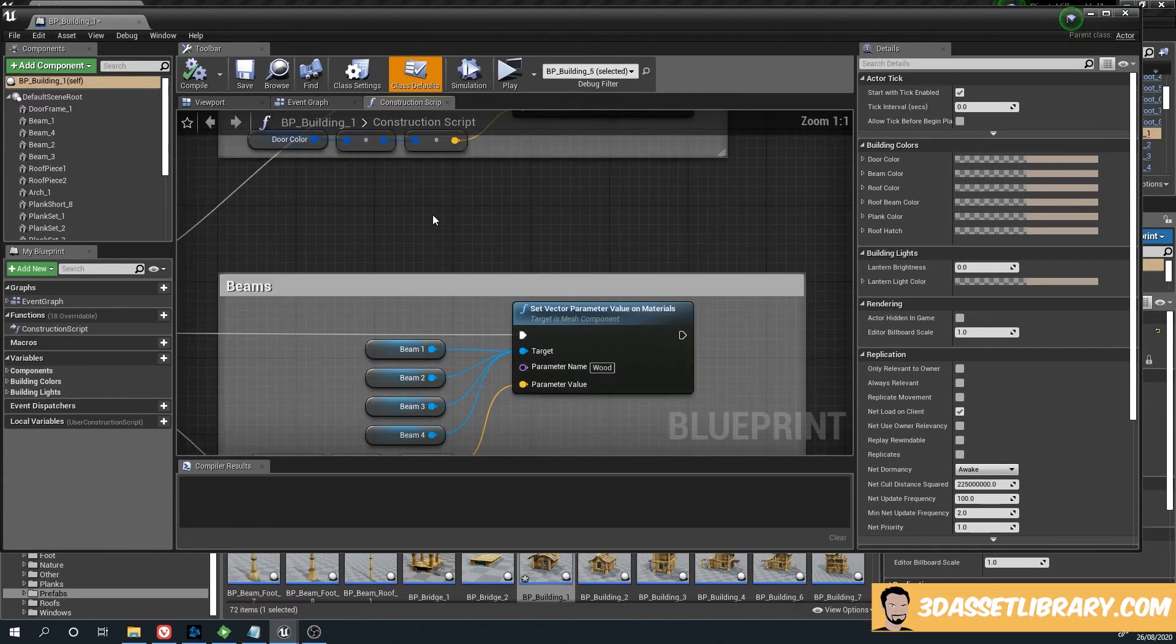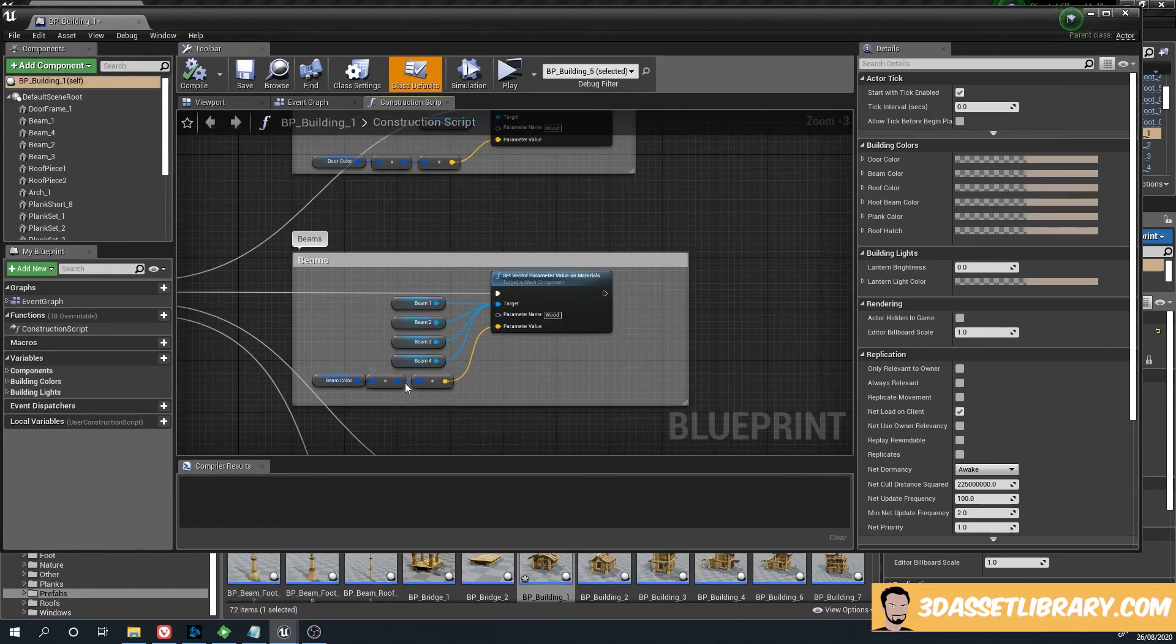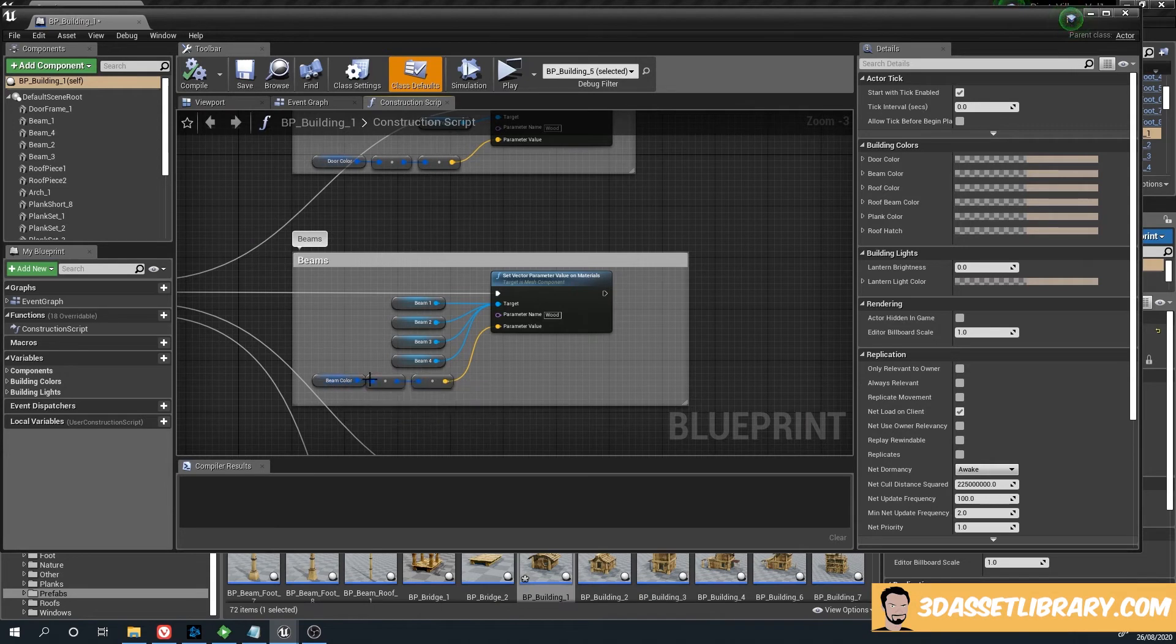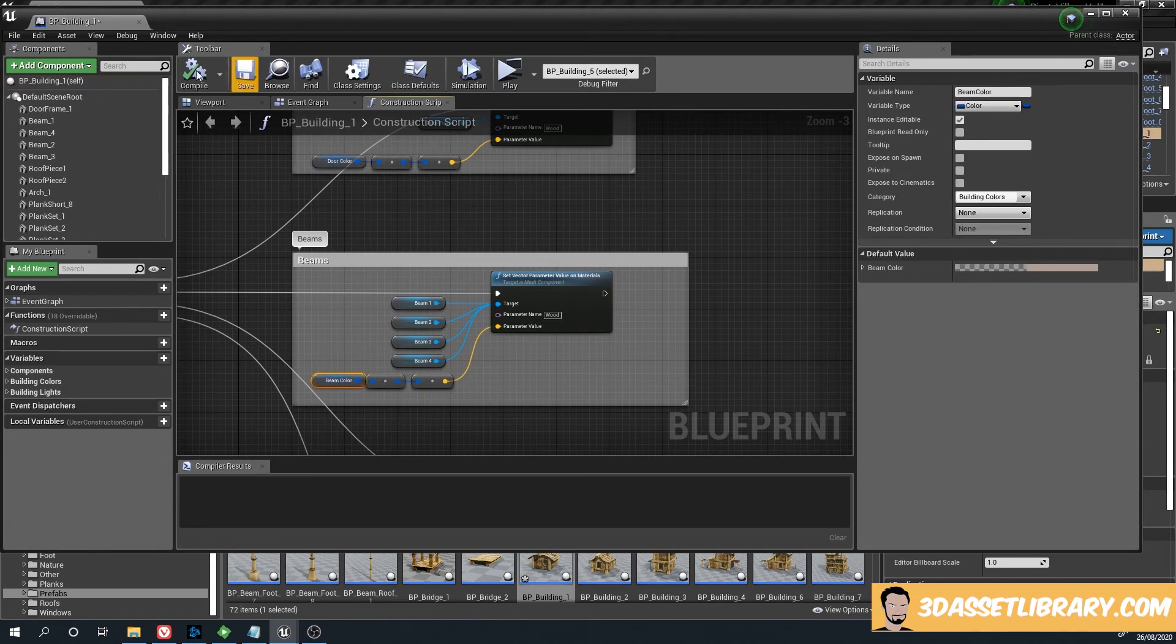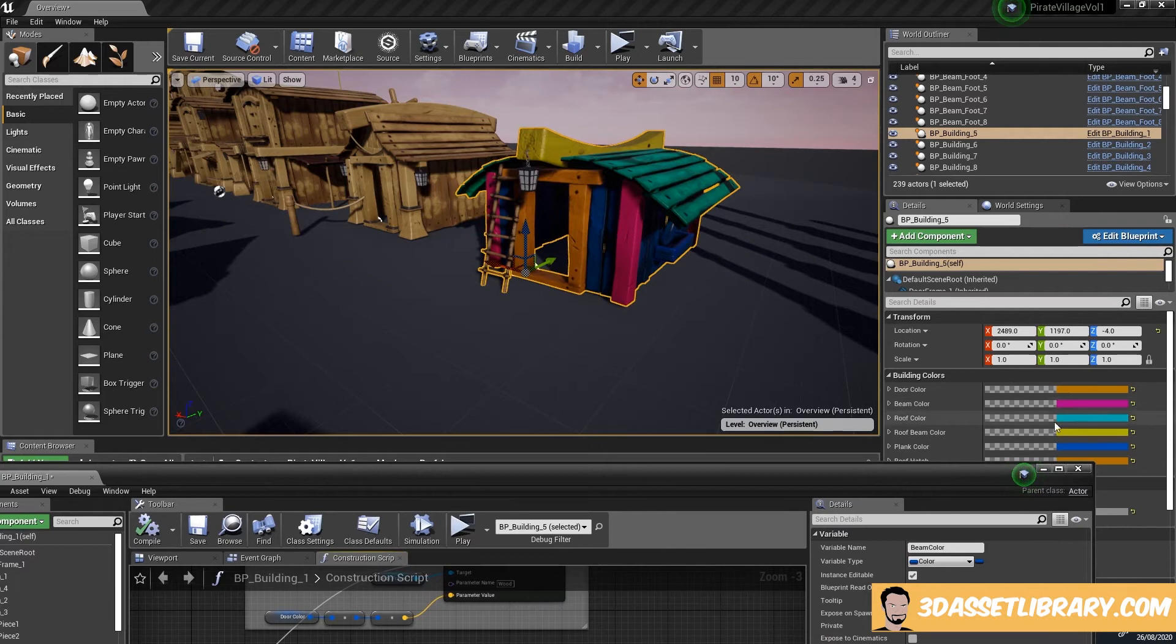For that script, if you go to planks, it's basically contacting the material instance and telling the material instance to change color using this, which is essentially this.